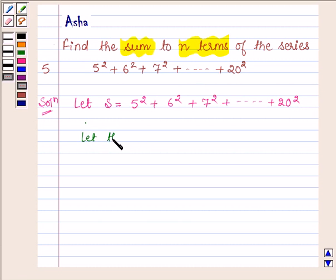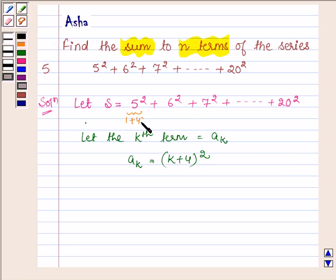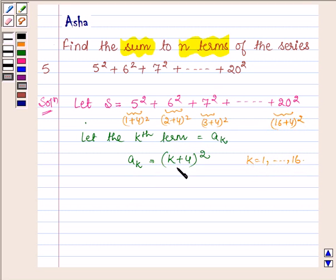Now let the k-th term of the series be denoted by ak. So ak is equal to (k + 4) whole square. Hence the first term of the series can be written as (1 + 4) whole square, the second term as (2 + 4) whole square, the third term as (3 + 4) whole square, and the last term as (16 + 4) whole square. So k takes values from 1 up to 16, and thus the k-th term will be (k + 4) whole square.